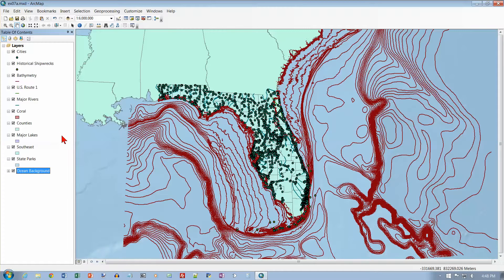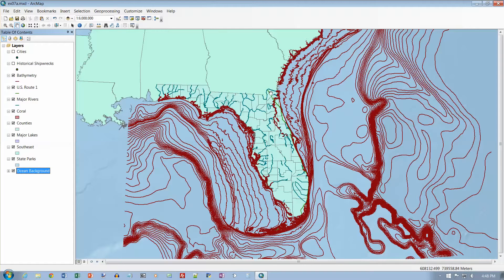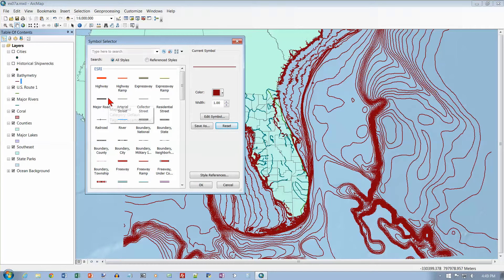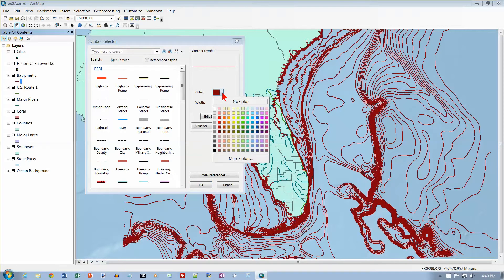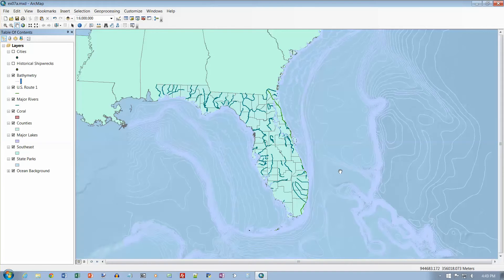I'm on number 7 on page 210. We want to turn off Cities and Historical Shipwrecks — those are the two point layers up here, and it needs to redraw each time. In the Table of Contents, click the line symbol under Bathymetry to open the Symbol Selector. We want to click the color arrow and choose Sugilite Sky — a light blue color for the bathymetry — then click OK. The bathymetry is these lines of elevation in the ocean.